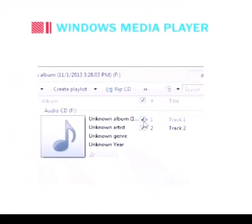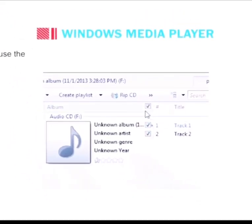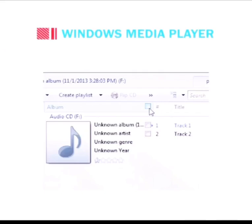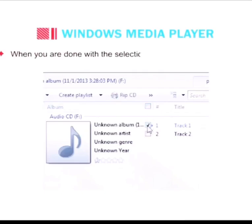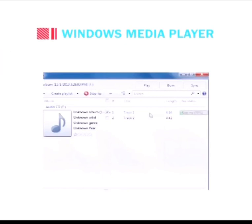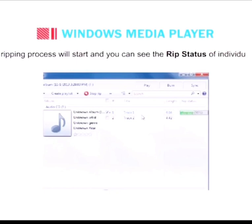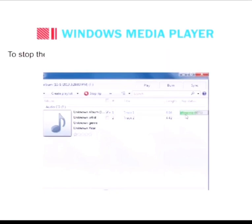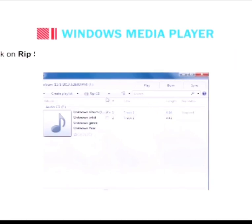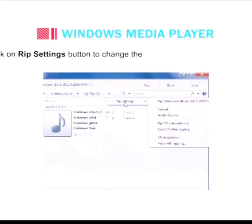Clear the checkbox next to any songs that you do not want to rip. You can use the checkbox at the top of the list to select or clear all checkboxes at once. When you are done with the selection process, click on Rip CD. The ripping process will start and you can see the rip status of individual songs. To stop the ripping process at any point, click the Stop Rip button.